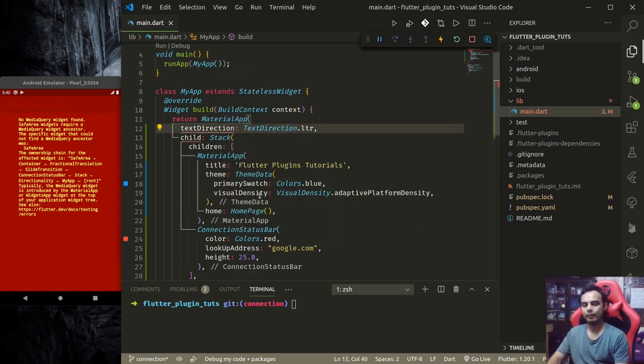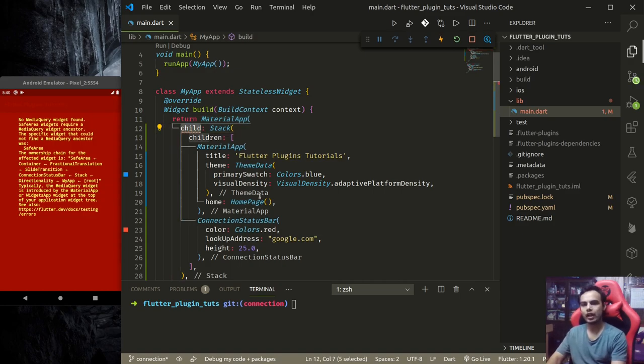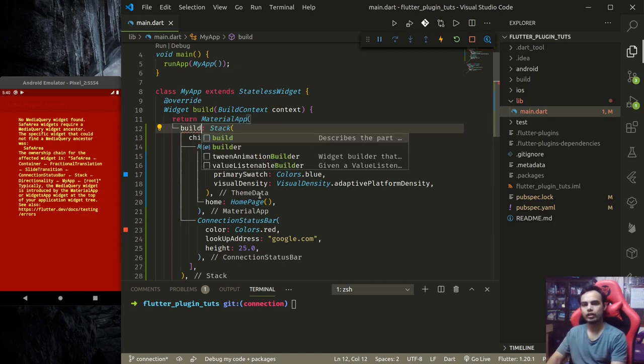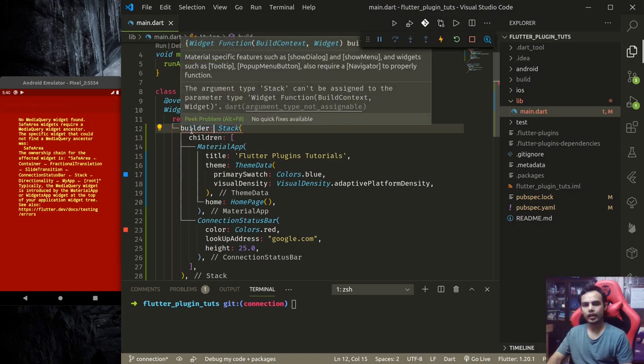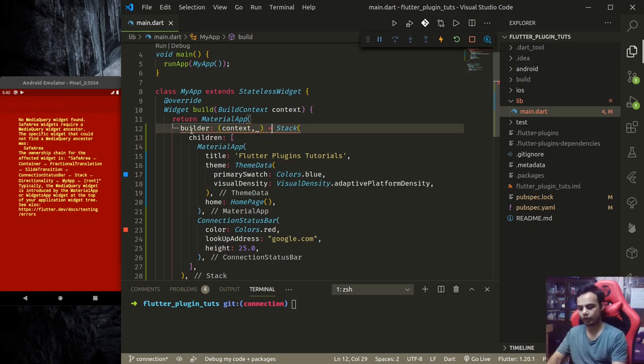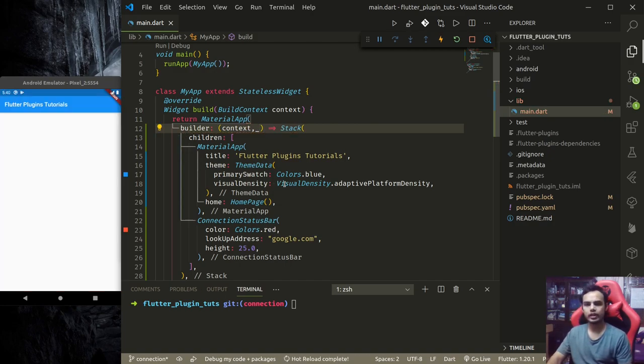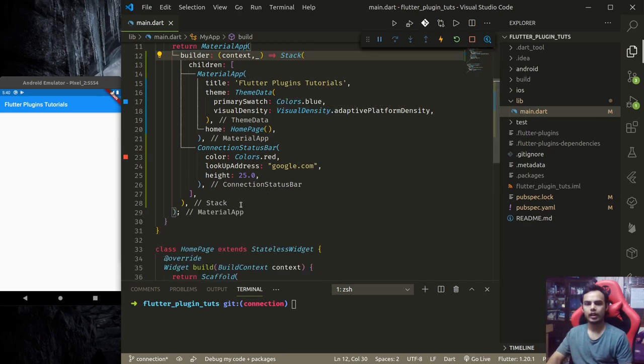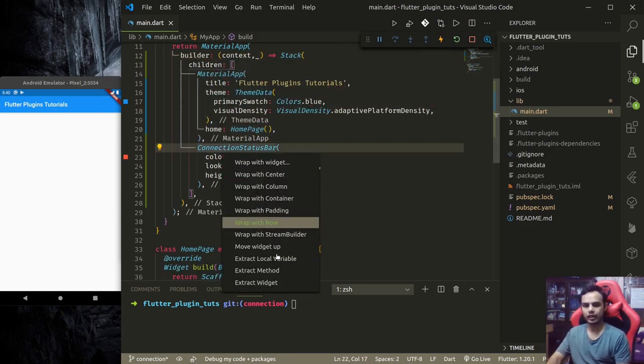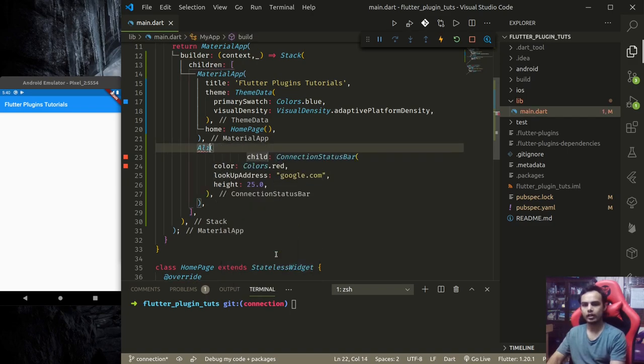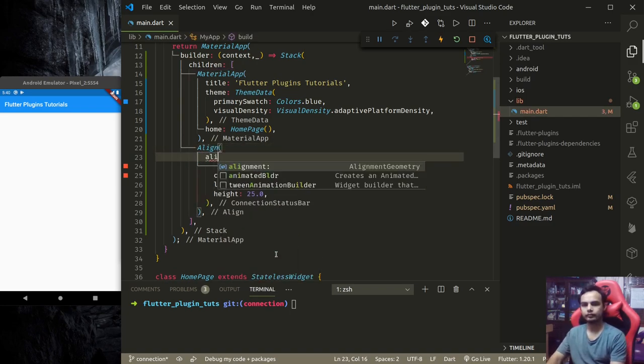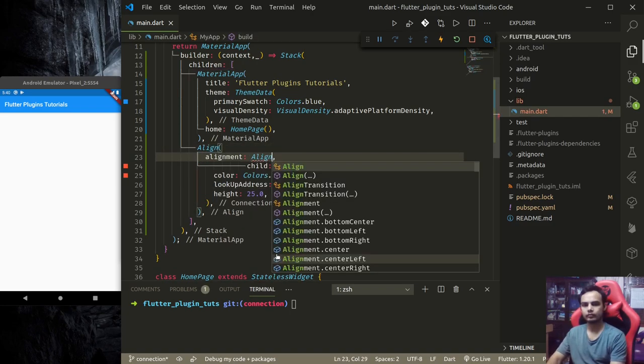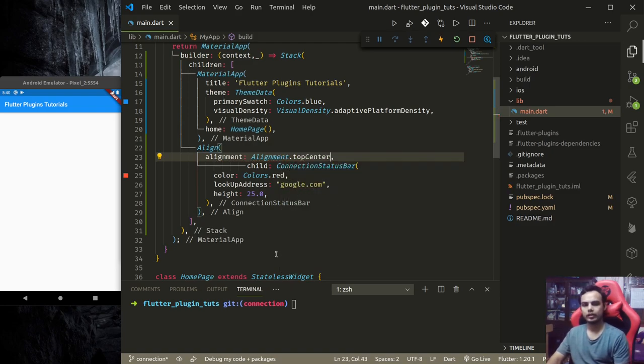So instead of using directionality, what I'll do is use another material app above this. Instead of using child, I'll use builder. The builder will give us context and allow me to find a media query. It will return the stack, and this connection status bar should be wrapped with align top center.